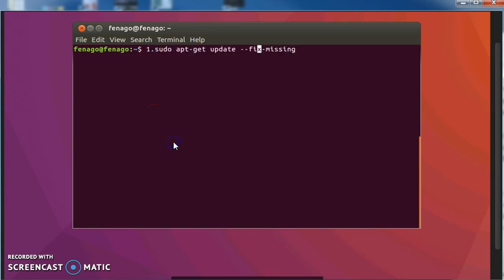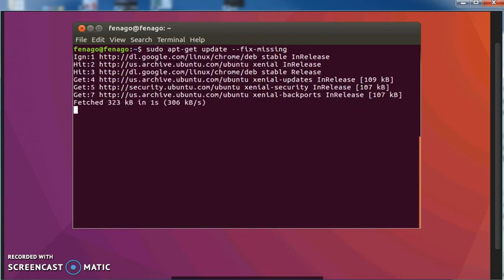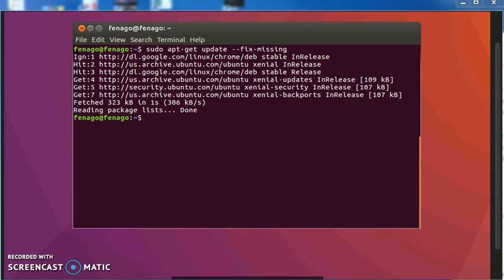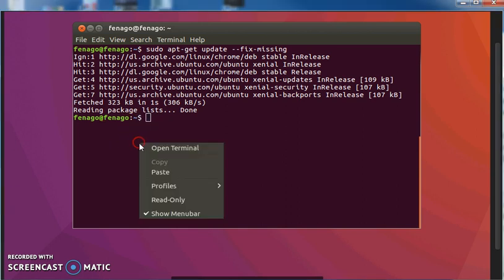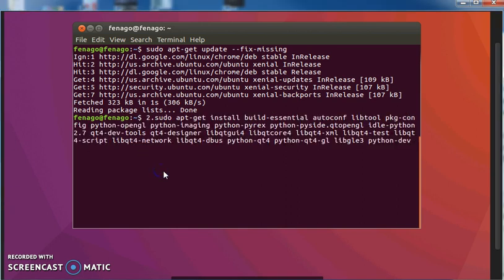First, we need to do a sudo apt-get update fix missing and after you do that there are a sequence of dependencies that are required.